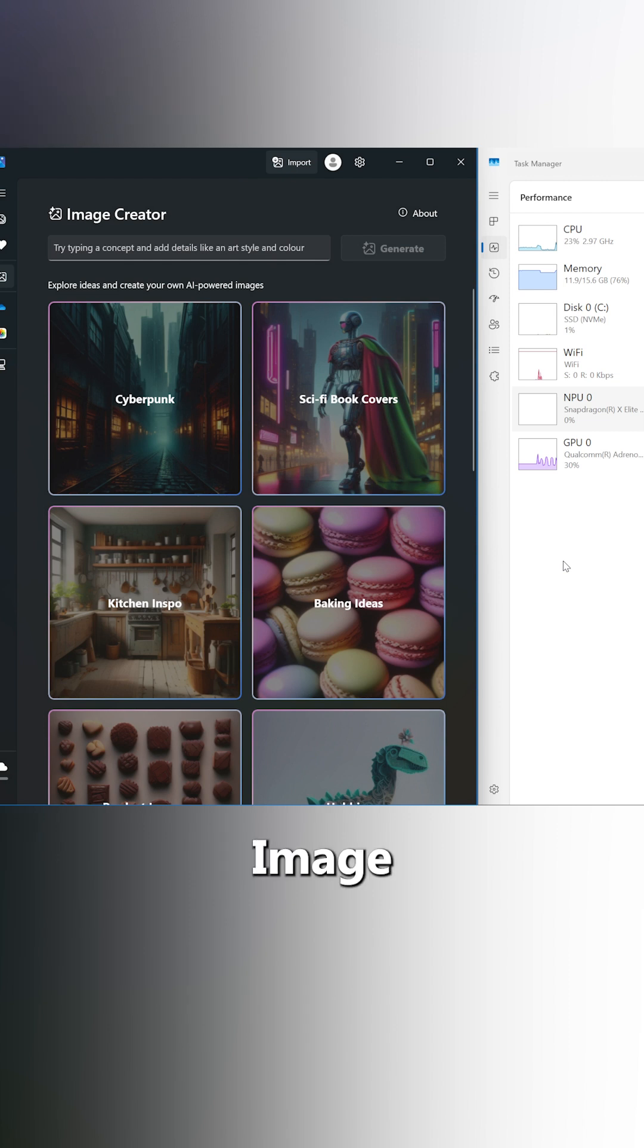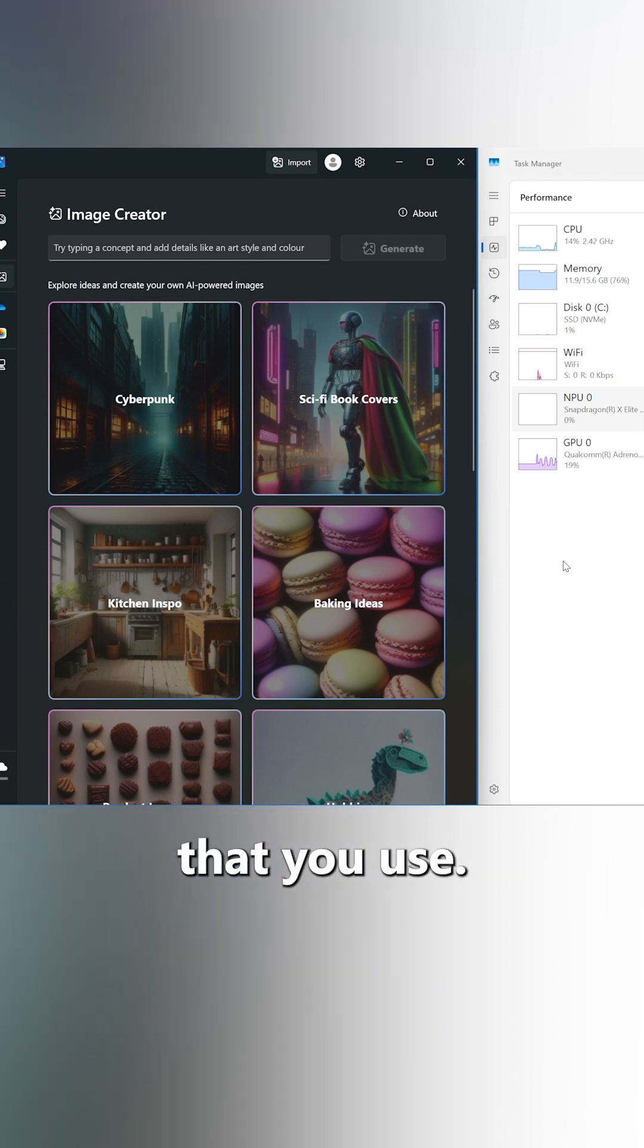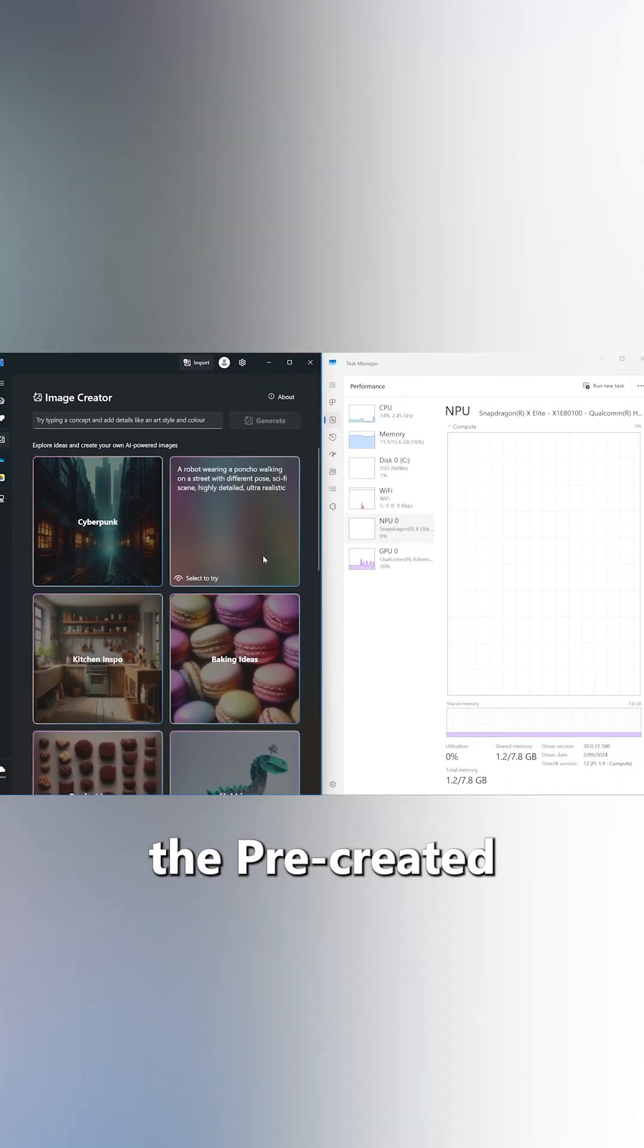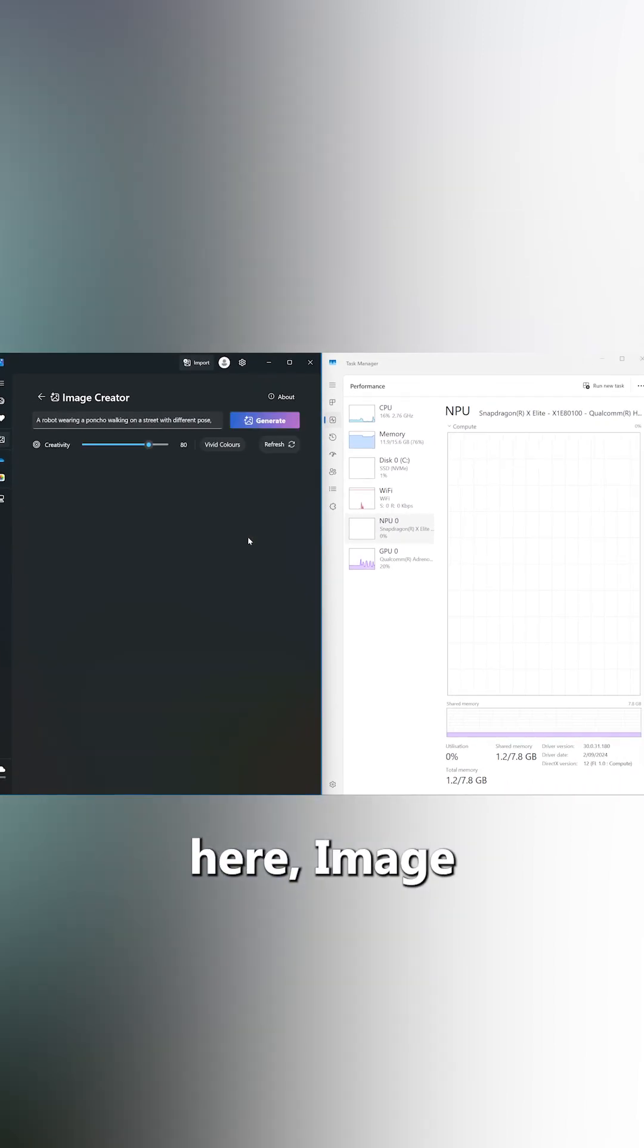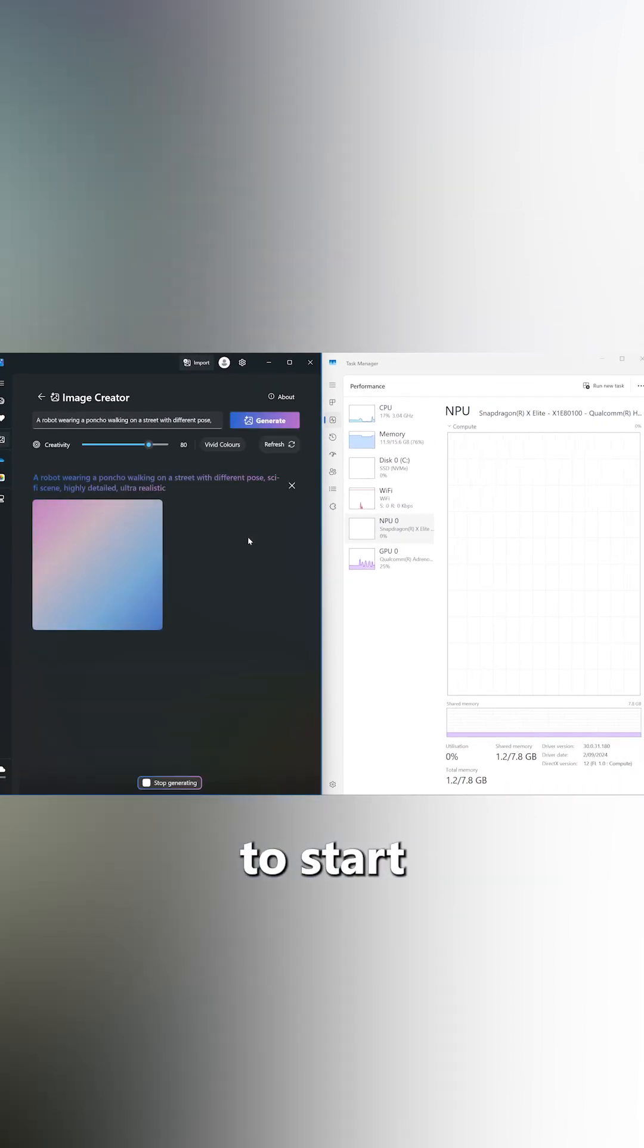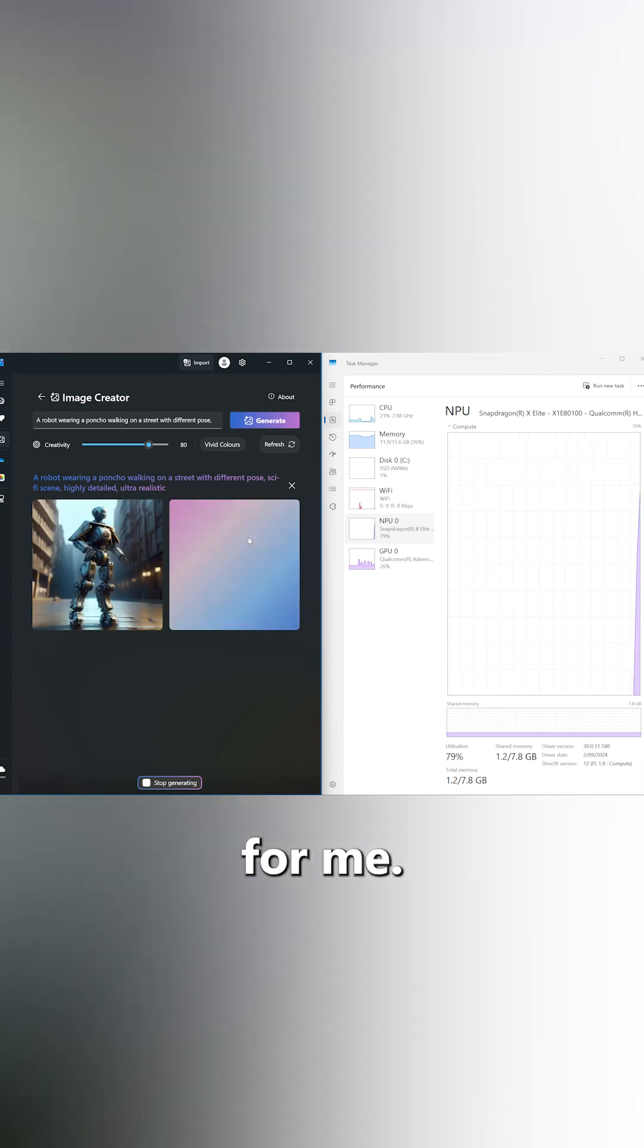Image Generator lets you create photos based off text prompts that you use. If I click on one of the pre-created text prompts here, Image Generator is going to start generating photos for me.